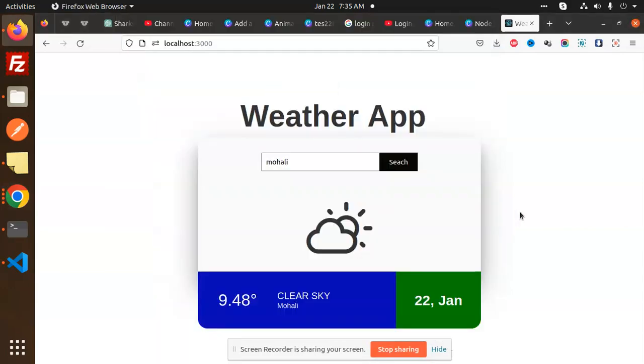Hello friends, welcome back to a new Node.js tutorial. Today we are going to learn how to create a weather app in Node.js. You have already seen my videos on weather apps in React and React Native, so we have come up with a weather app in Node.js.